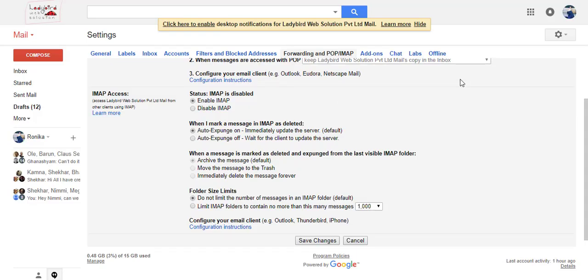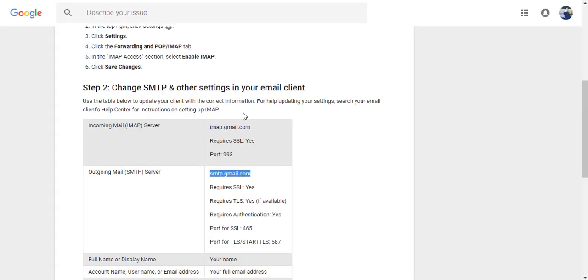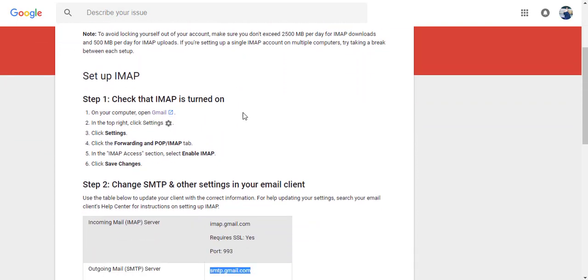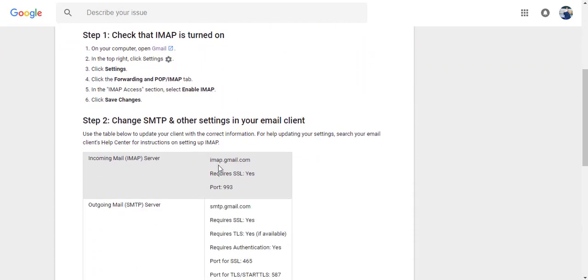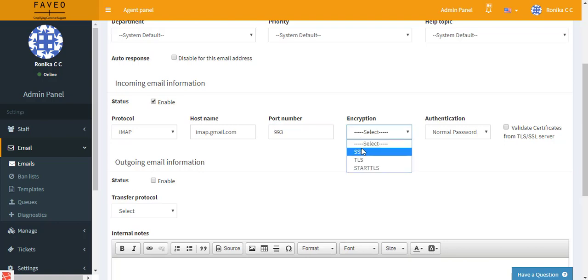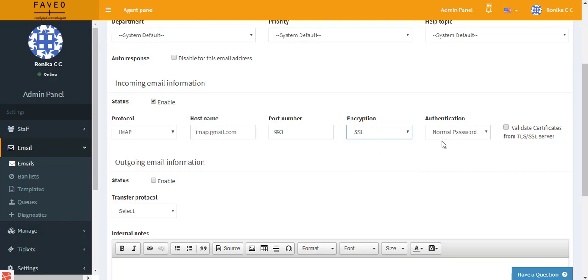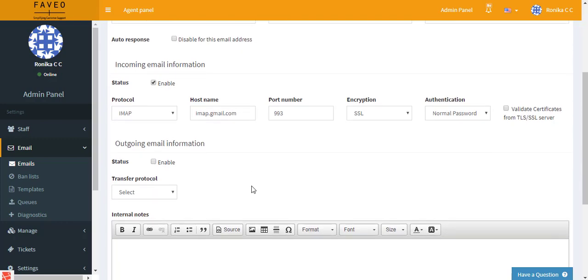Under the settings in Gmail, you have forwarding and POP/IMAP. Here we enable the IMAP and then click on learn more. That gives you the page where you can copy the hostname and also the port number is 993. You have the hostname and the port number here, and the encryption is via SSL, or it can be TLS or start TLS. I'll be giving it as SSL. And the authentication is normal password. If you have any certificates for TLS or SSL server, then you can validate it. You can just click on enable, else you can just disable it. So this is the incoming email information.